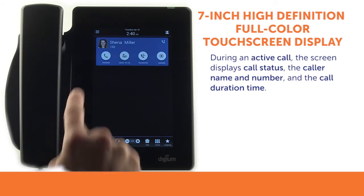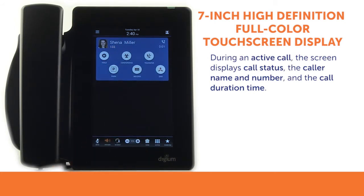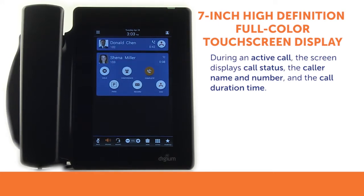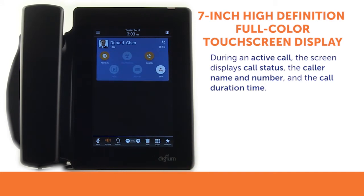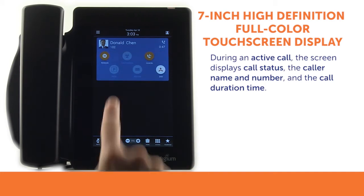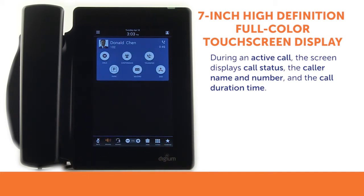During an active call, the screen displays call status, the caller name and number, and the call duration time. Incoming calls, connected calls, and calls on hold all display similarly, but it is easy to see, through the adaptive call cards, just what your options are.